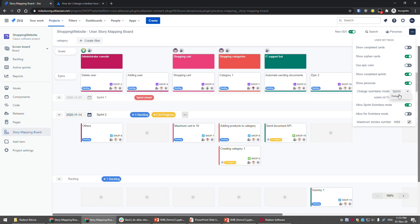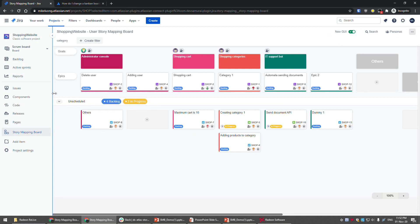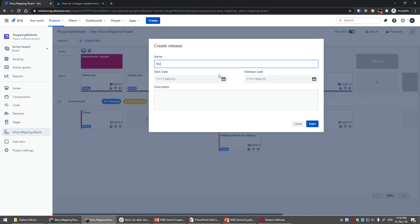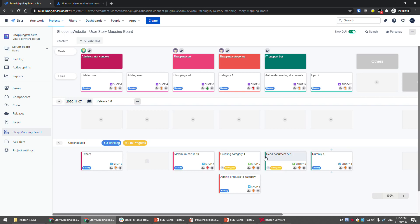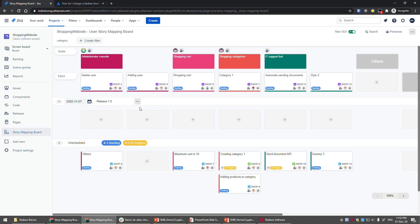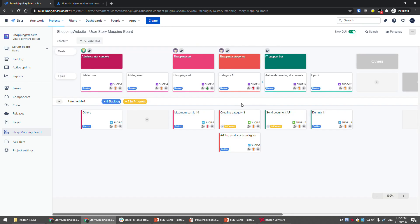You can also change the swim lane mode to 'Sprint' or 'Release.' In release mode, you can add a release — for example, 'Release 1.0' with a start date of today and a release date at the end of this week. You can add tasks to the release. When you're ready, you can release it by choosing the release date and confirming. Once released, it will be removed from the board.